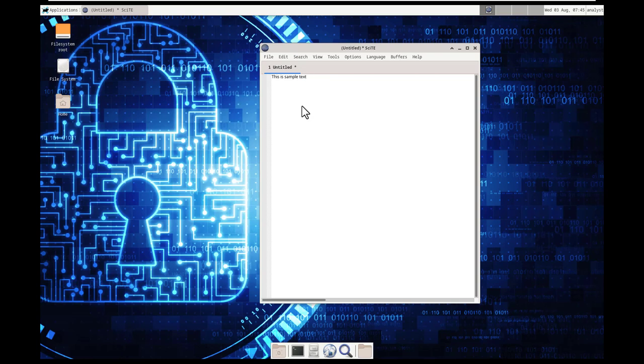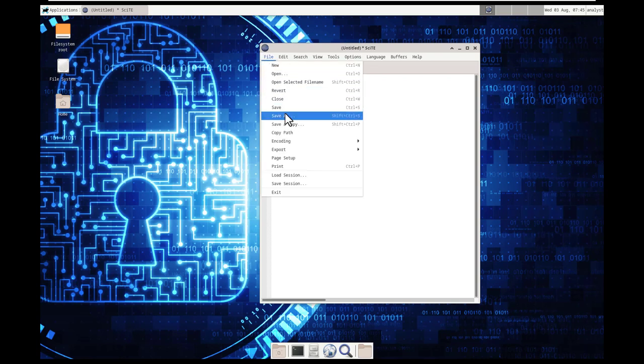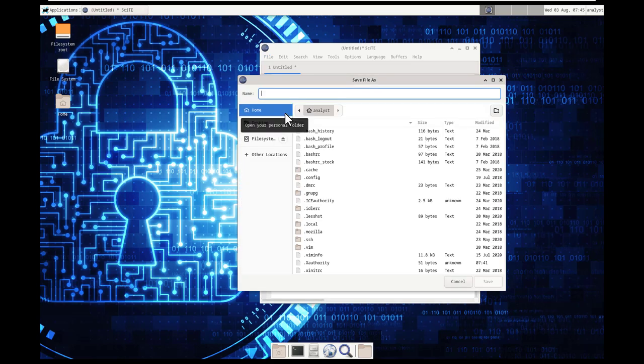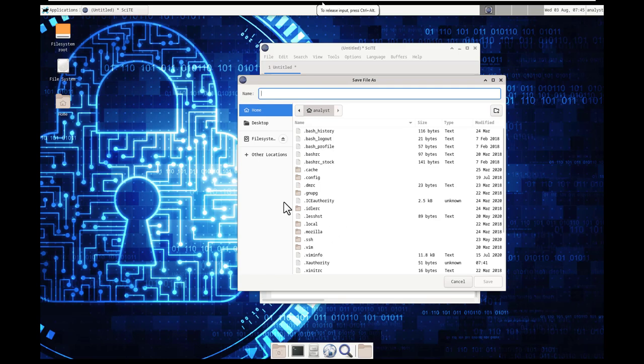So from here, let's go ahead and save it. So file, save as, I'm reading through the instructions, and it just says, notice where it goes to save. It saves to the home directory of analysts.